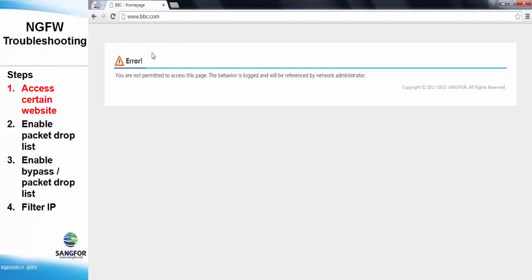We can see here, the BBC.com is already blocked by the NG firewall and this is the error page.